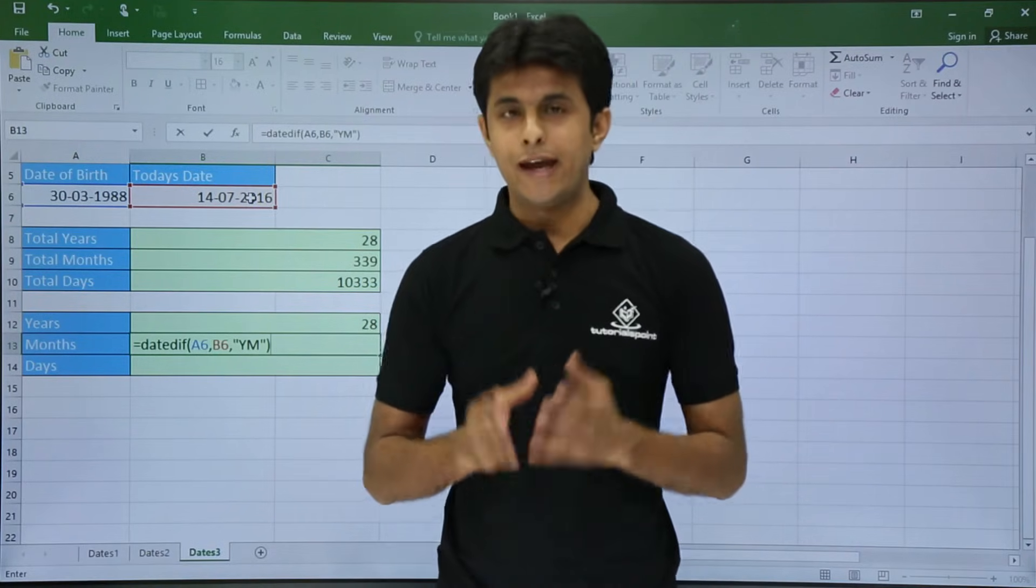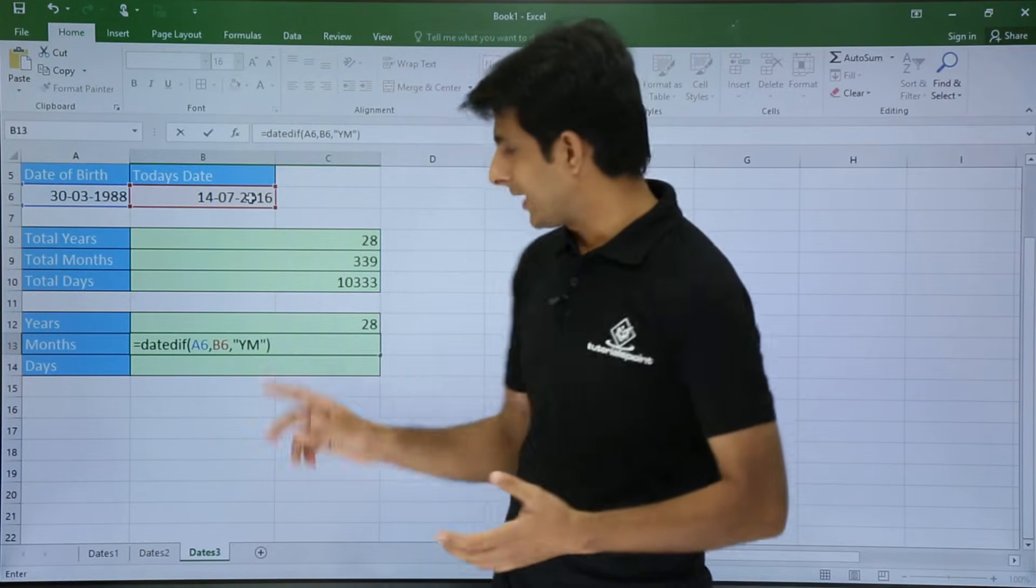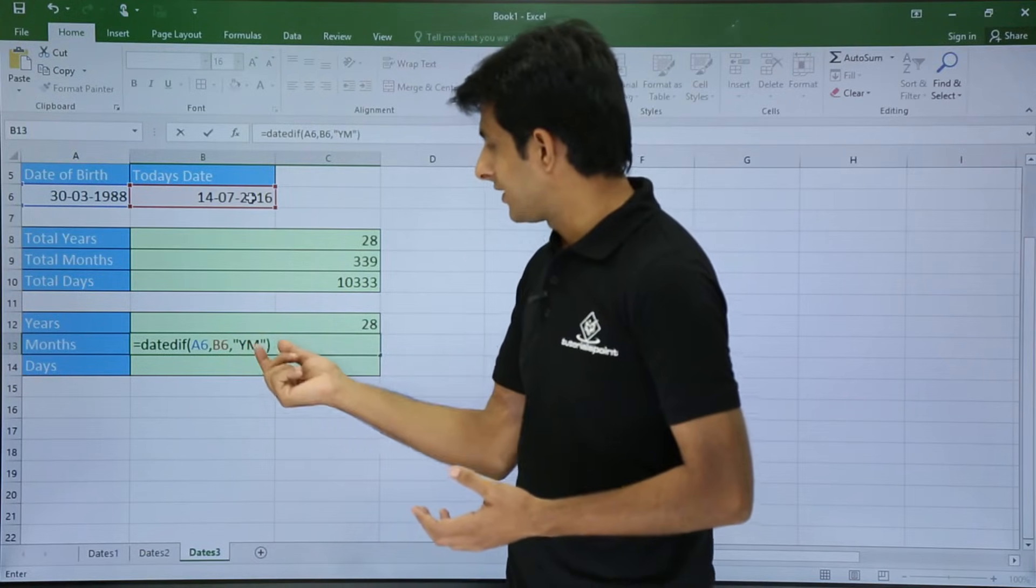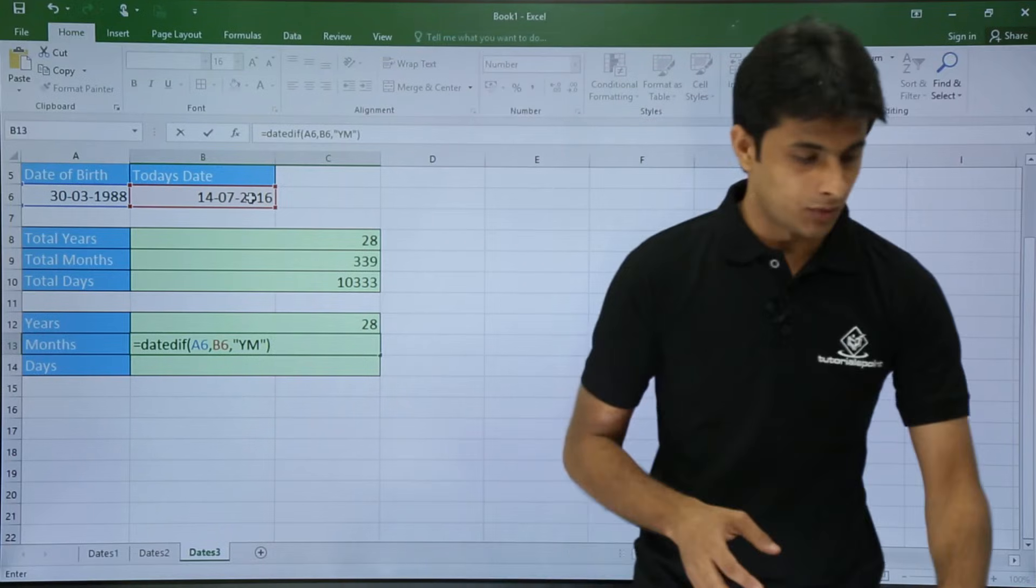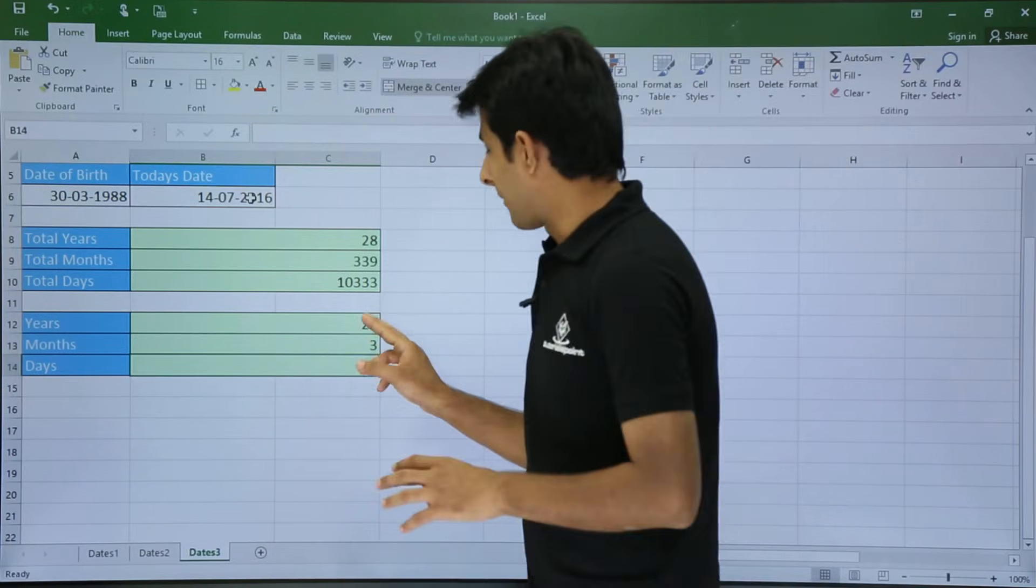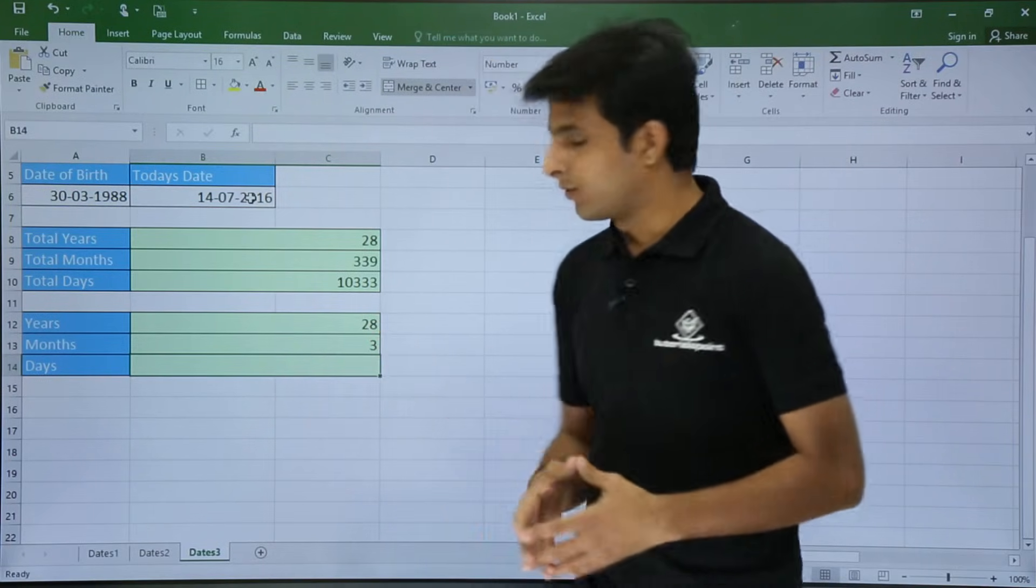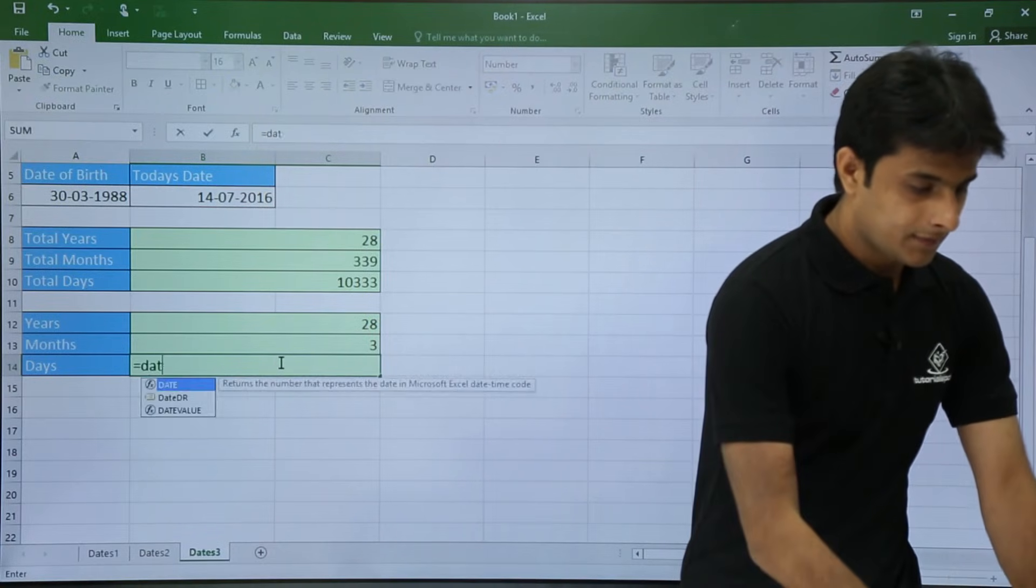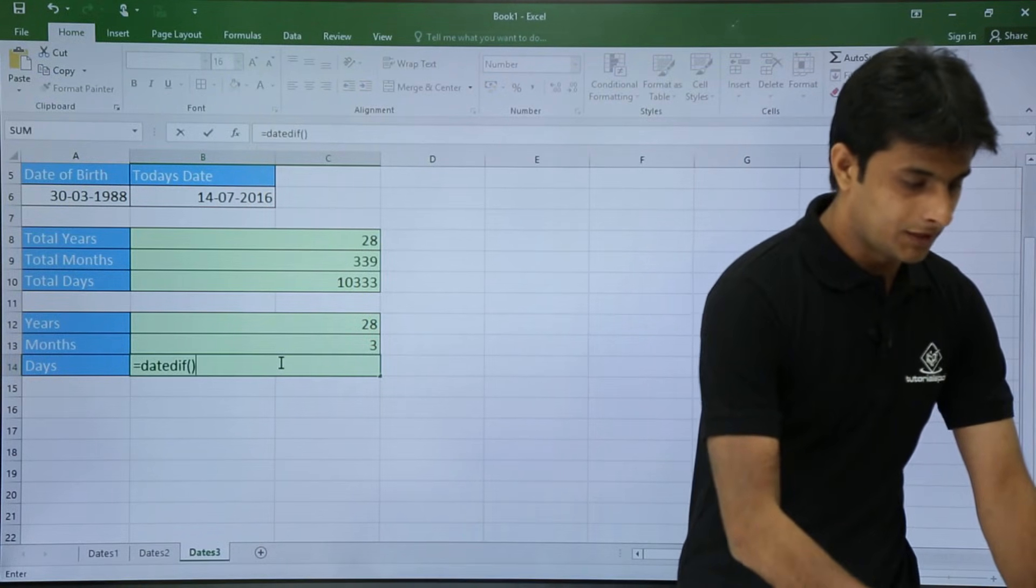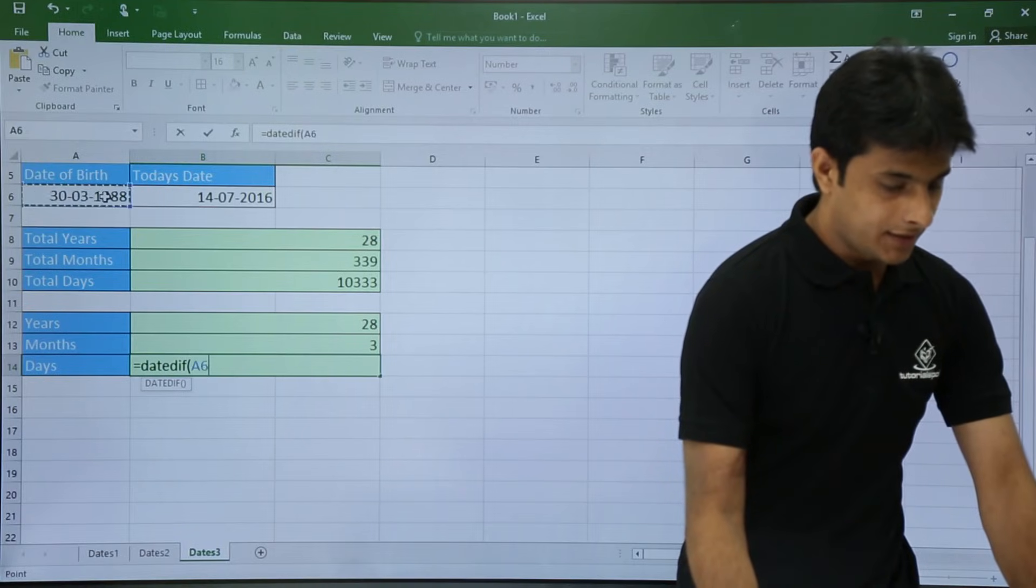Now please understand the meaning of this. Why I have typed here Y M, because it will divide the difference with the years and whatever months will be remainder, that will be shown. So divide by years and whatever months are remainder, that give me the answer. So once I press enter it says I'm 28 years old and 3 months old.